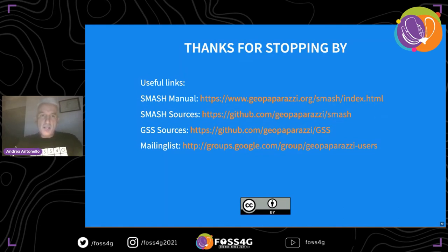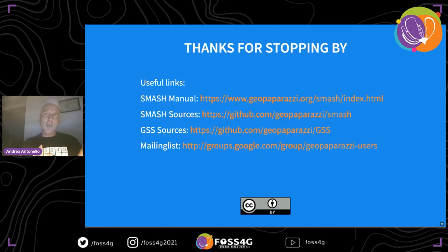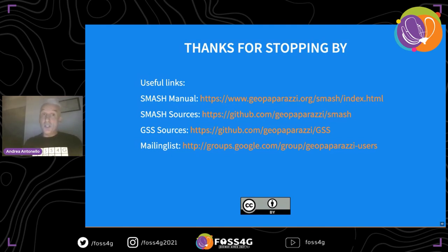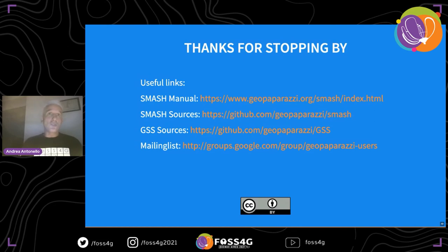I think I've been roughly on time. Thanks for stopping by. I'll leave you a couple of useful links — the SMASH manual, the SMASH source code, the server source code location — and if you have questions you can't ask now, head to the mailing list and shoot away. Thank you very much.